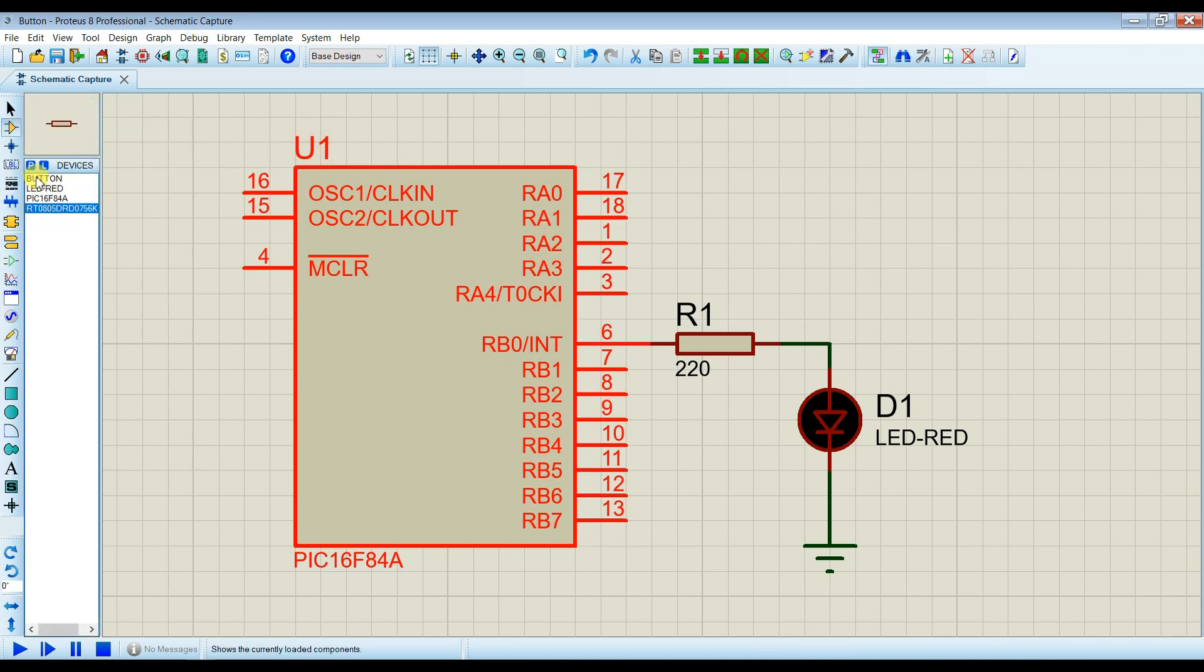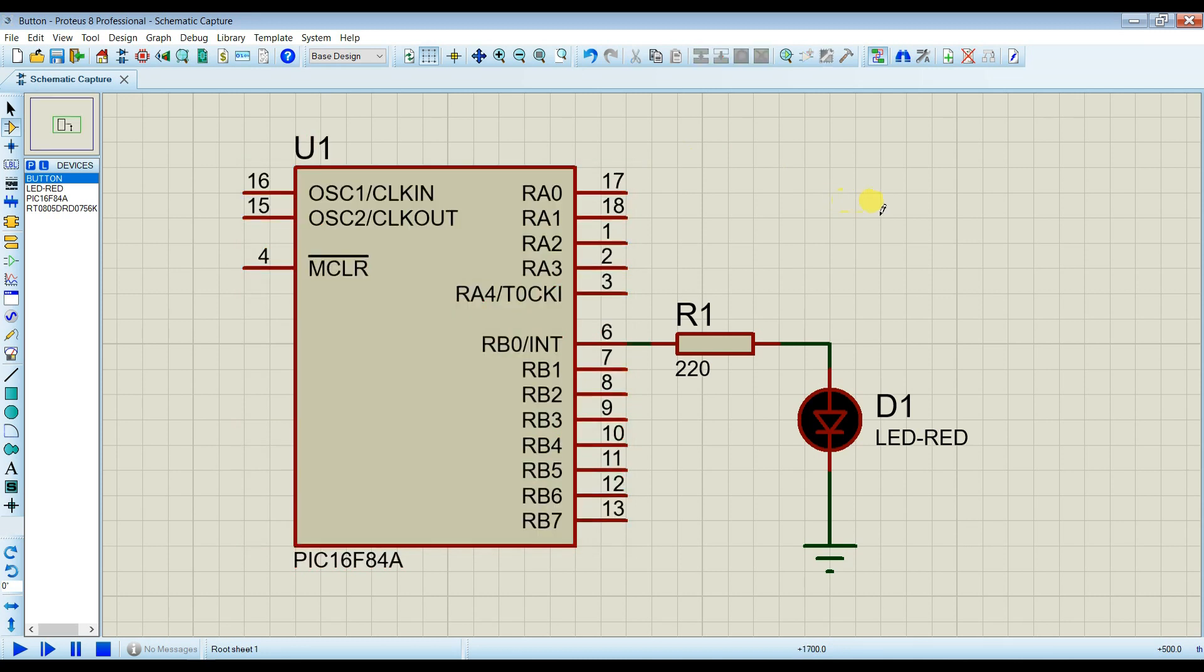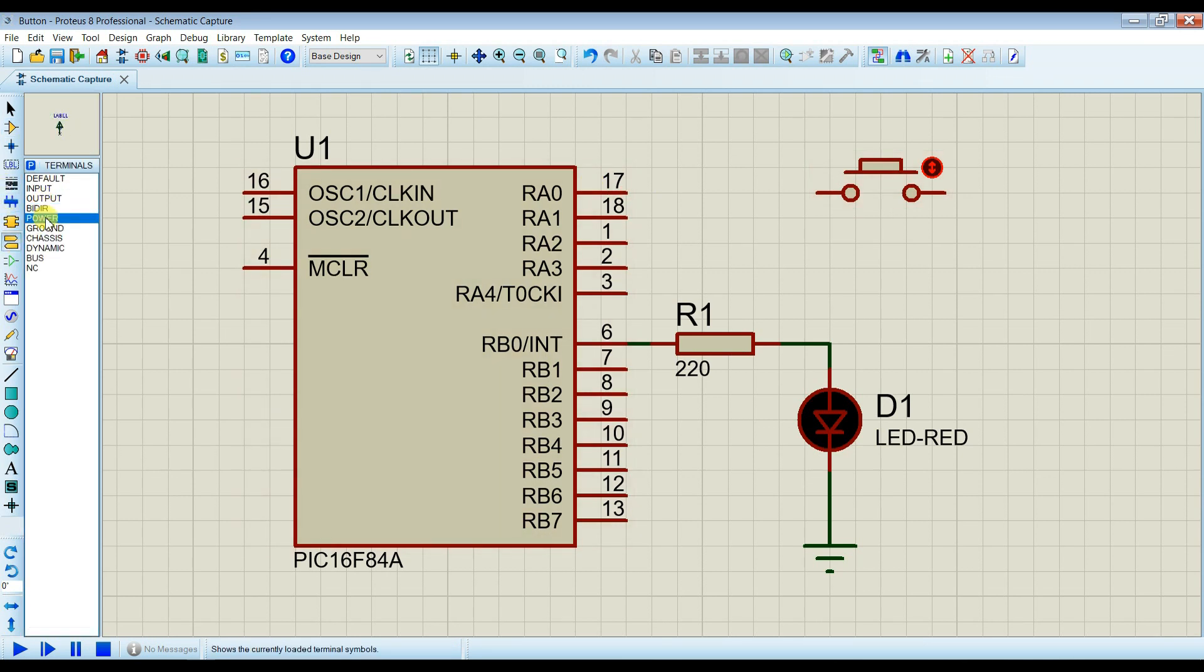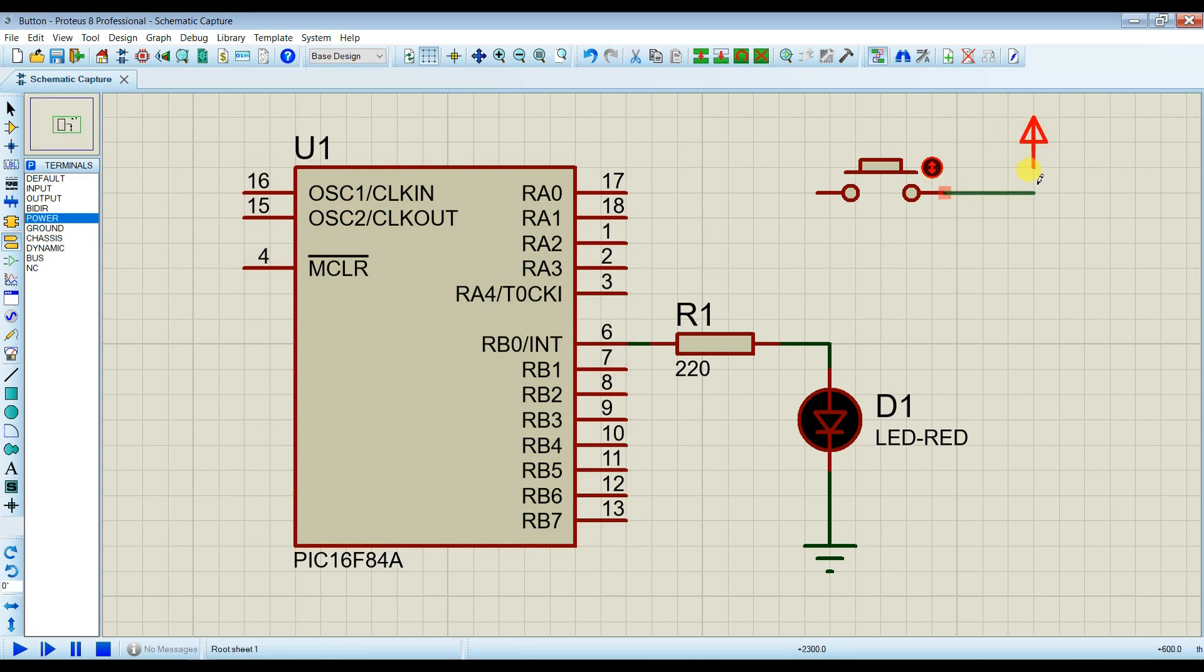I will connect the button. I will take here power, power. OK. I will connect here.